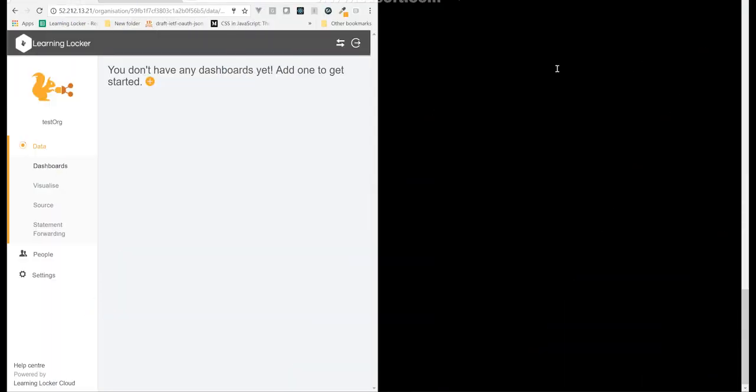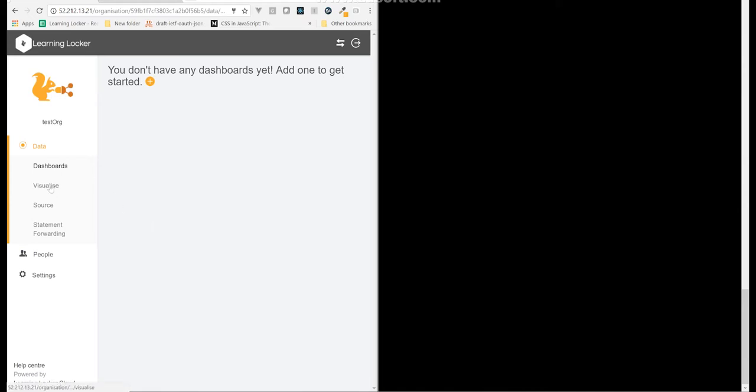We're going to have a look at how to administer the database behind Learning Locker. I've set up an instance of Learning Locker on AWS using the AMI. It's totally blank and I've SSHed into the instance and I should be able to do my admin from here.